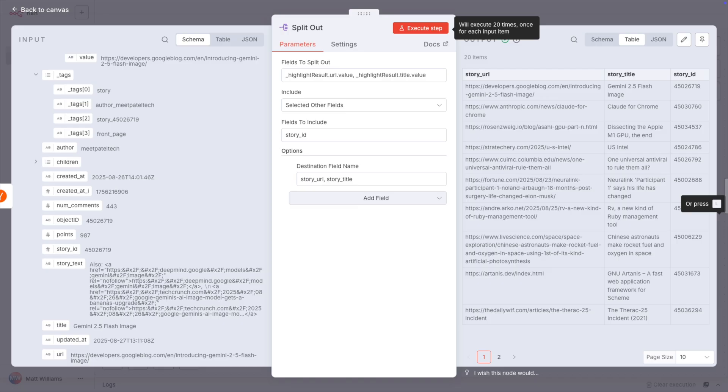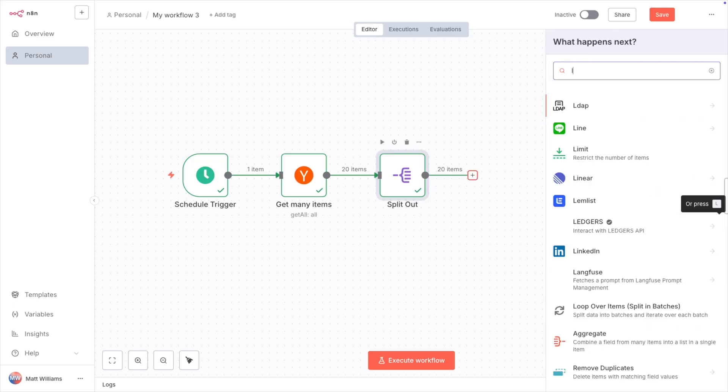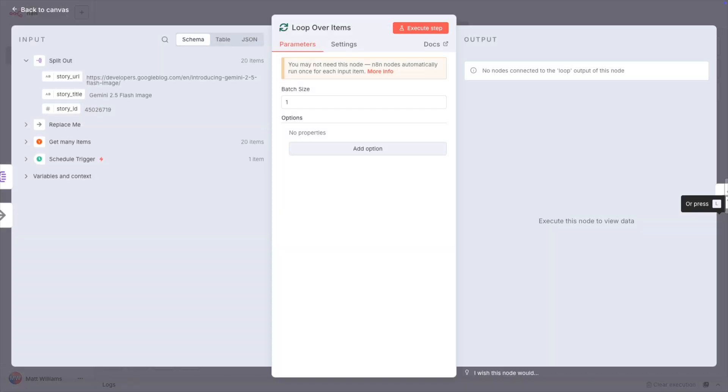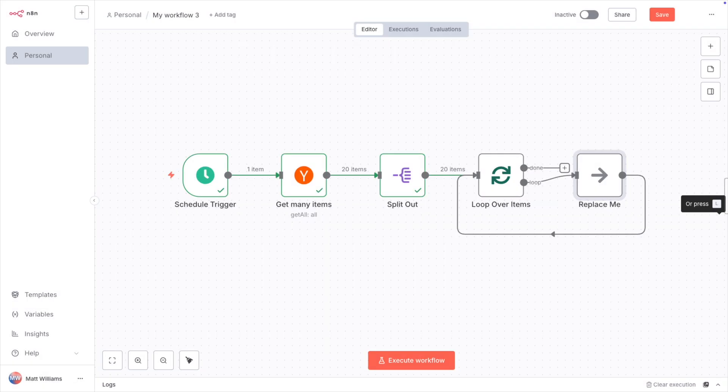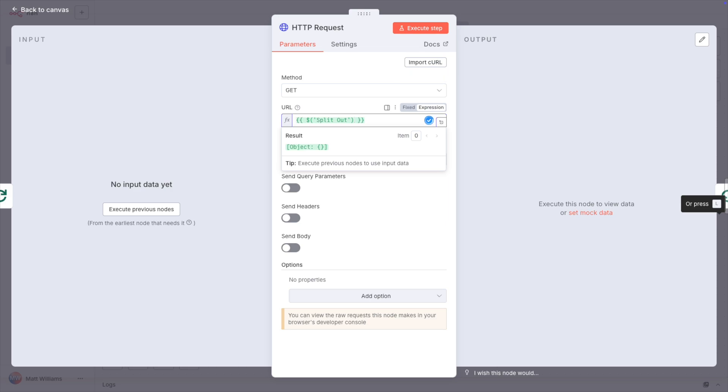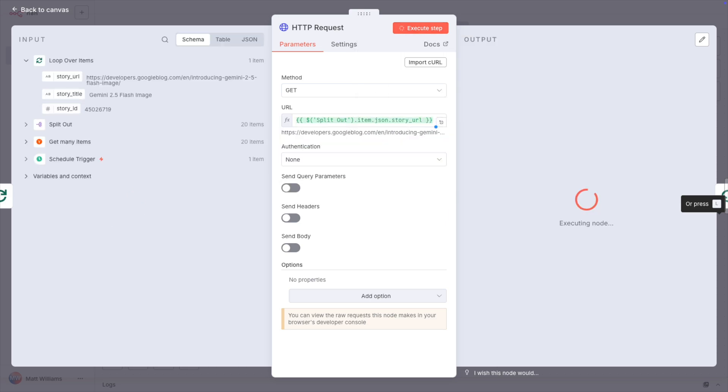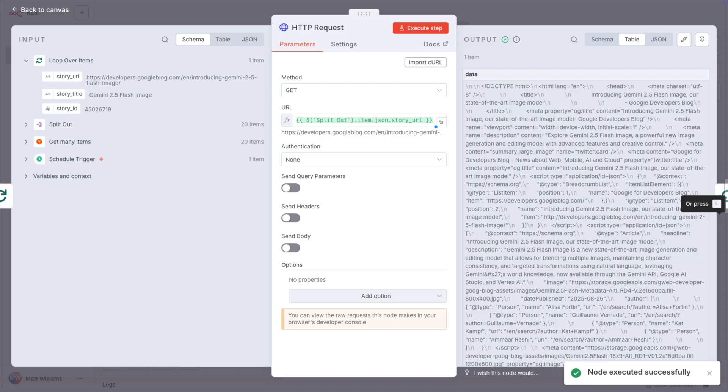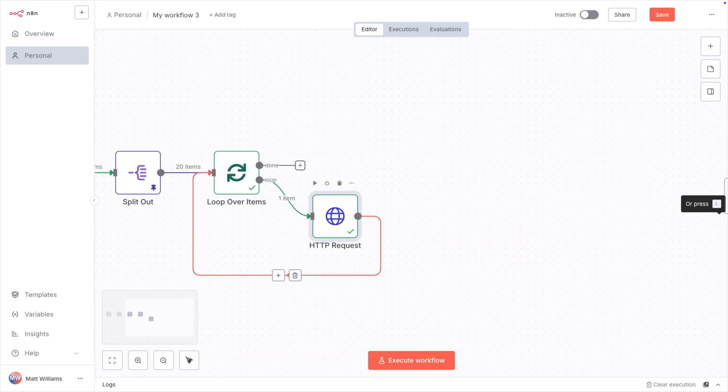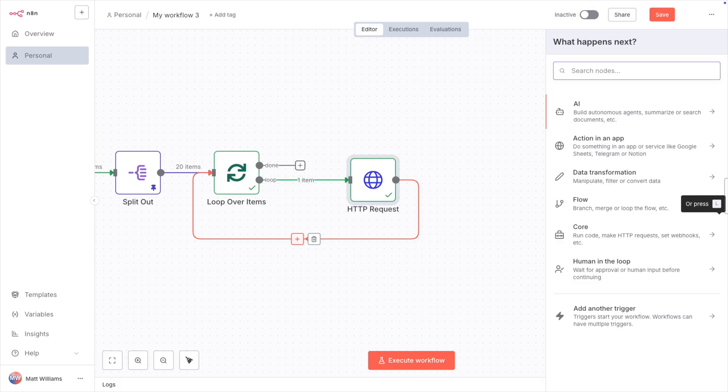Next, I want to summarize each article. To do that, I need to get the text of each article and then hand it off to a model. The best way to do this is to add the loop over items node. Now, in the loop, add the HTTP request node and get the story URL from the split out node. Now, this gets me the full HTML of the article, including a lot of HTML and other garbage.